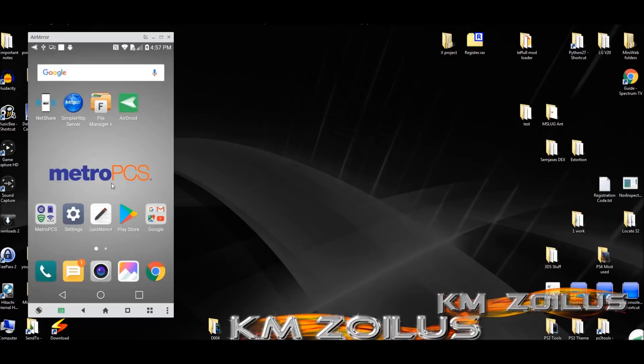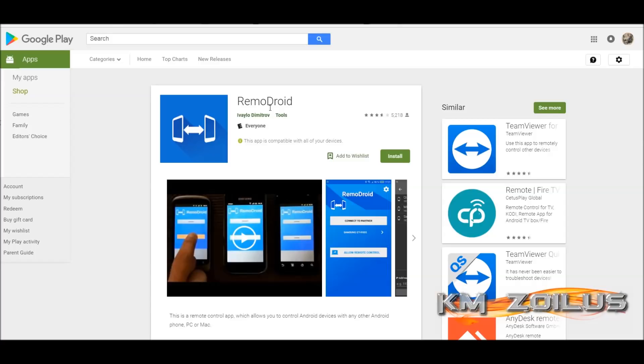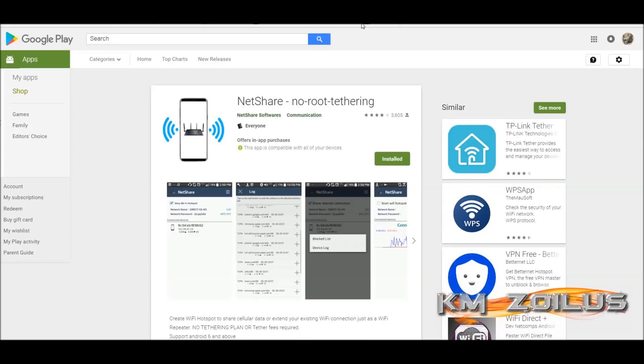There's also apps like Remo Droid where you can control your junky phone from your good phone and see the screen. I've never used this one, but there's a lot of them out there - some free, some paid. You can try them out and totally control it from your good phone.